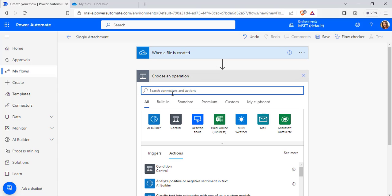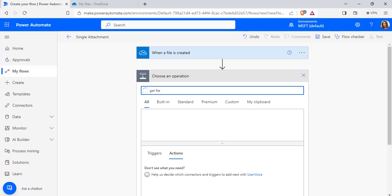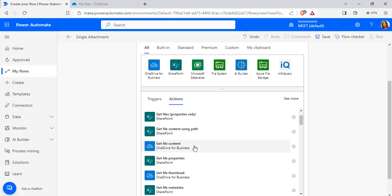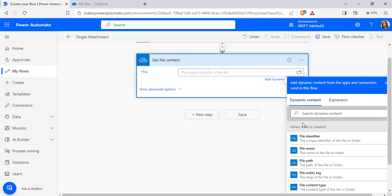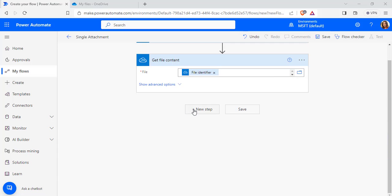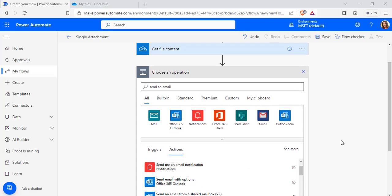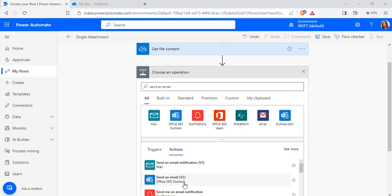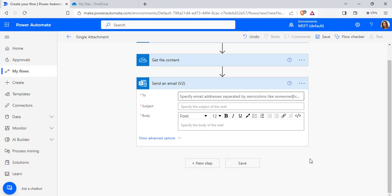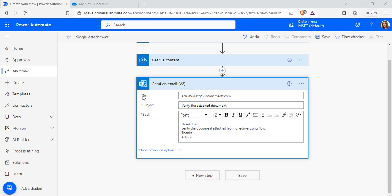Add a new step and select the Get File Content option to get the content of the file based on the file identifier. Choose Get File Content for OneDrive and from the Dynamic Content, pass the file identifier. Now select a new step and add the Send an Email option to send an email with the single attachment from OneDrive using Power Automate Flow. Enter the required fields for To, Subject, and Body.